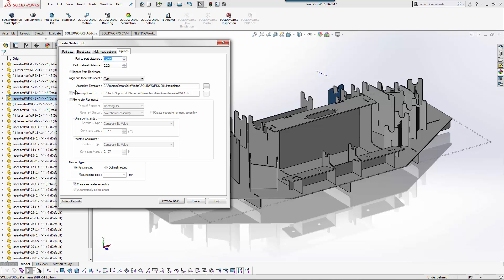The next step here is we can output this as a DXF. So if you have another CAM system for your laser, for example you're using the Amada programming software where you just want to bring in a DXF and put their tool paths on it, I can simply nest the assembly and export it as a DXF.